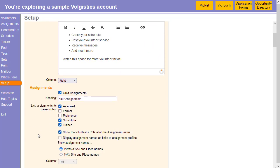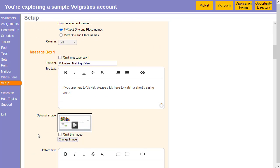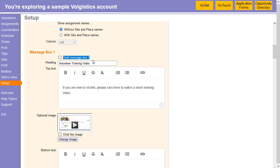And then here I'll look for one of the available message boxes. So here we've already got one for volunteer training video. The first thing is to make sure this checkbox is unchecked to omit the box because we don't want to omit it in this case. And then we can put in the heading and any text you want to use.